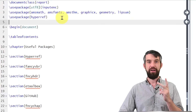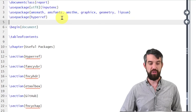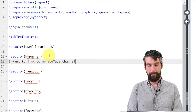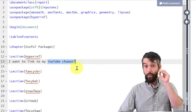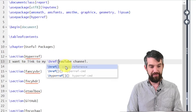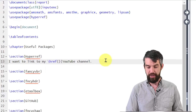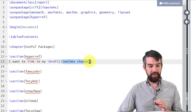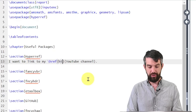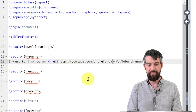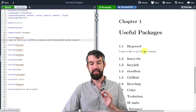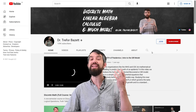HyperRef does two major things. First, it allows me to do links external to my document. For example, if I go down to the section on HyperRef and I want to link to my YouTube channel, I use the command backslash href. This takes two inputs: in the first set of braces, I put the URL — HTTP youtube.com slash DrTrevorBazit — and in the second set of braces, I put the display text 'YouTube channel'. When I click it, I go right to my YouTube channel.